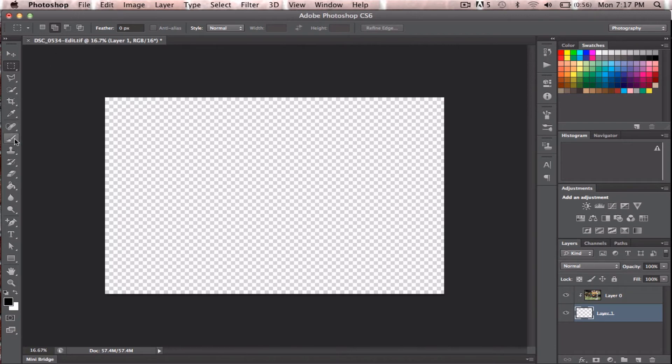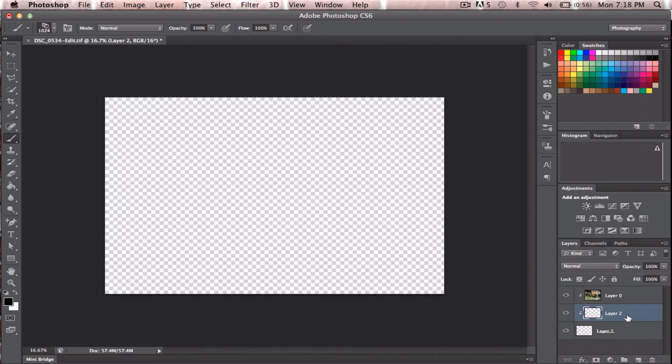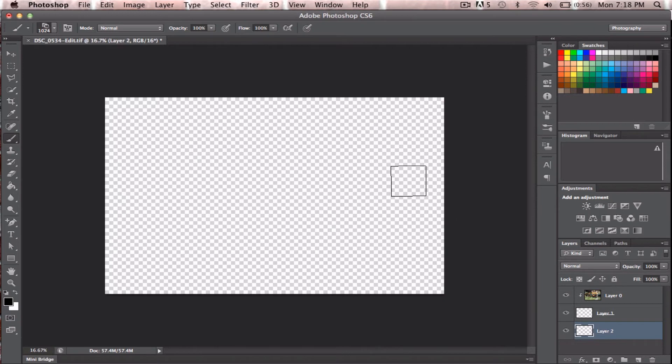So then what I do is I click on my brush, and actually let's grab another layer. Drag it below, and make it white, so I don't see these checkerboards.